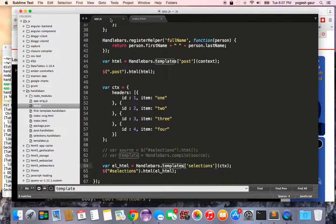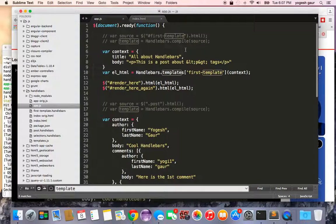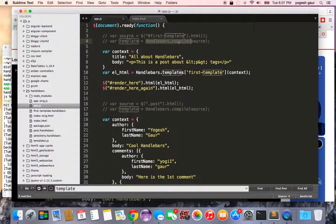To review: normally in the browser you get the HTML source, do a Handlebars.compile passing that source, get a template function, and then apply that template function to a context.